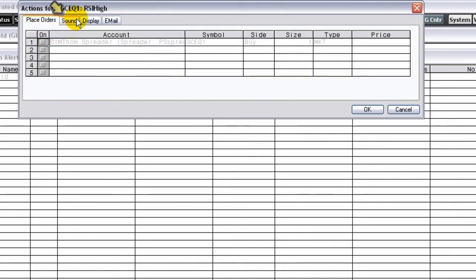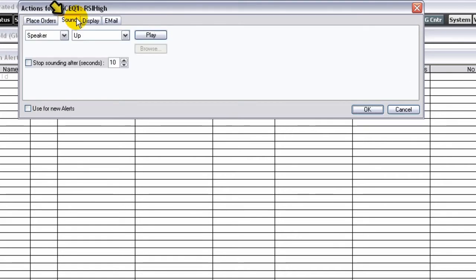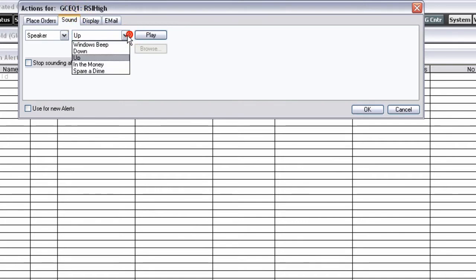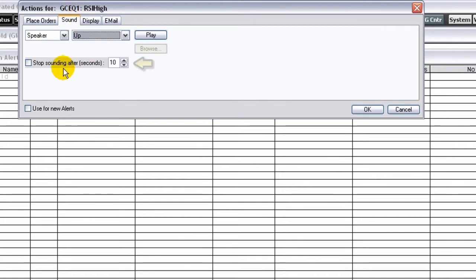On the Sound tab, choose the sound you want played when the alert is triggered. Choose how long you want the audio alert to play.